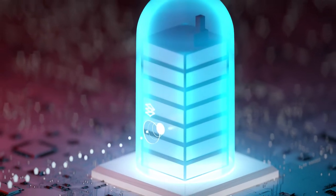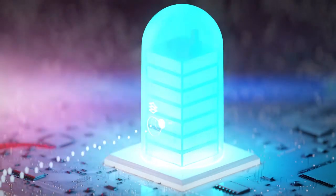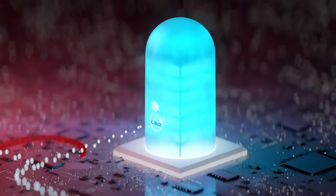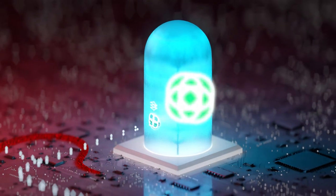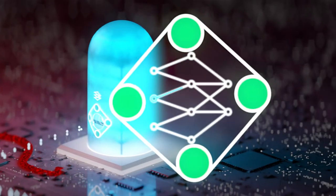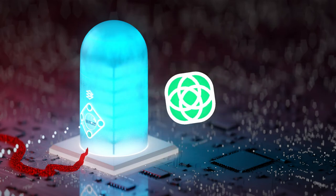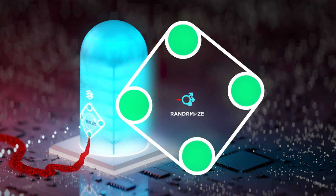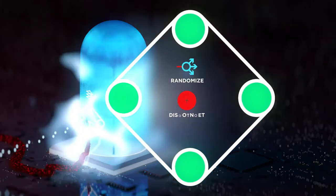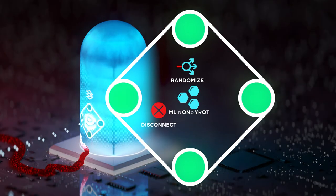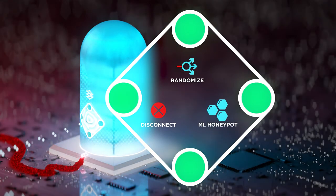Without the need to access any of your private data, our proprietary technology can detect attacks in real time and offers a variety of responses to protect you and expose attackers.